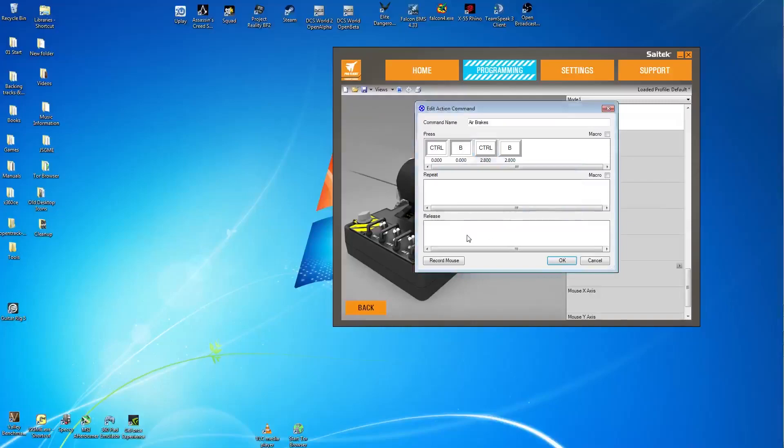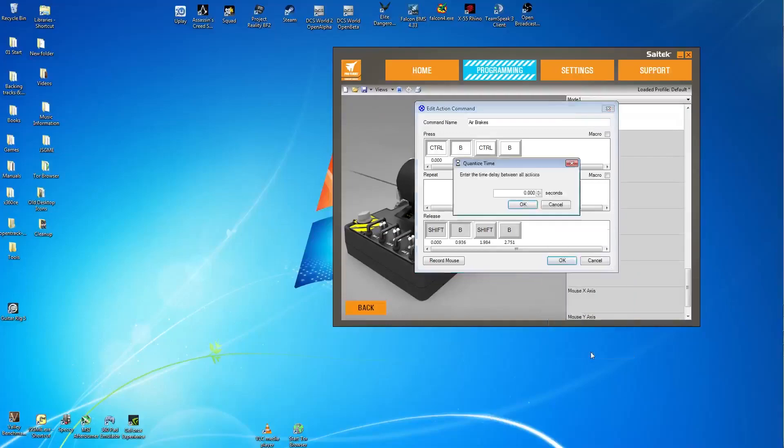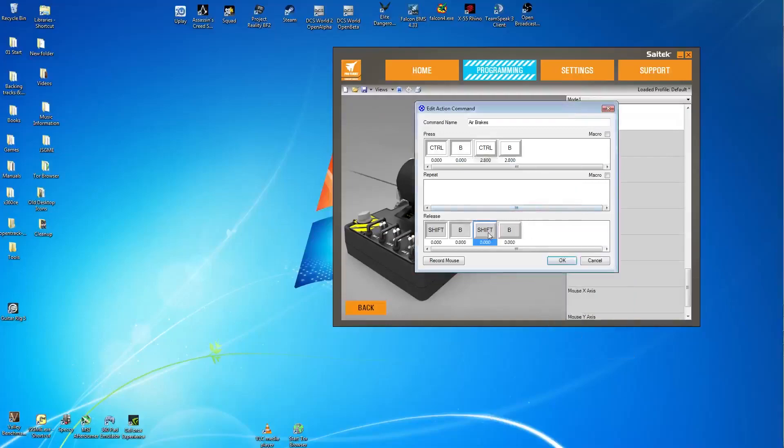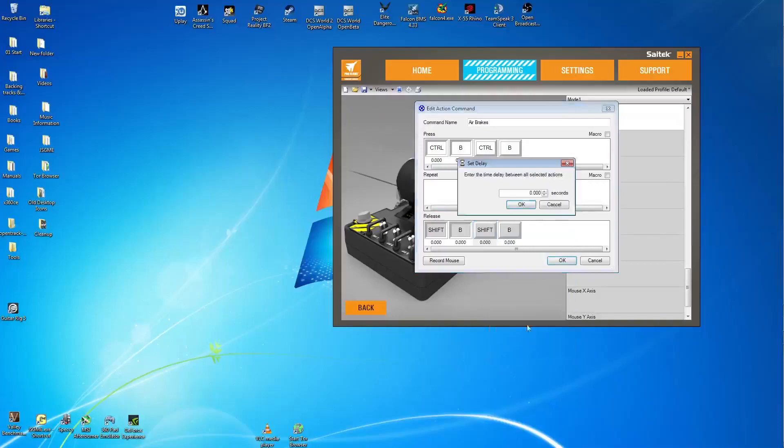Then for the next one. Again hold shift, hold B, release shift release B. Quantize time to set it all to zero, press OK. Then left click on shift as seen, right click on it, set delay. And again for 2.8 seconds or 2800 milliseconds.